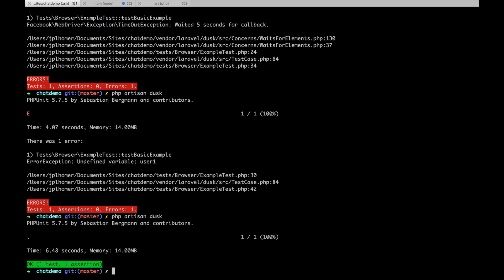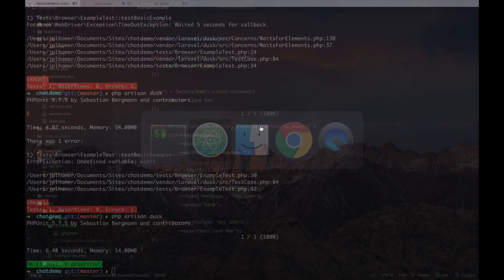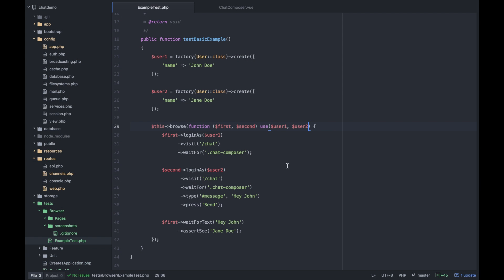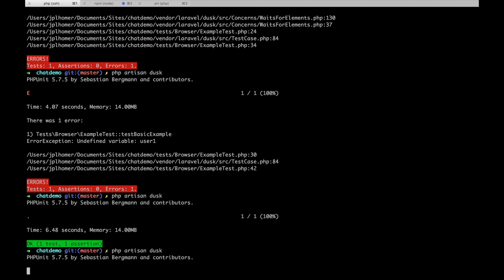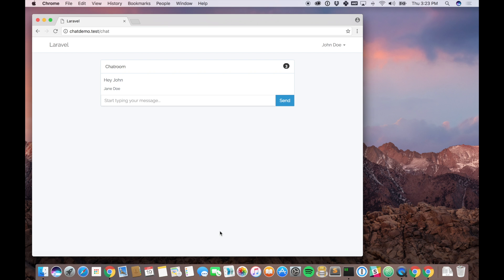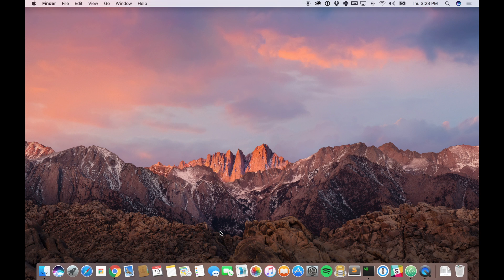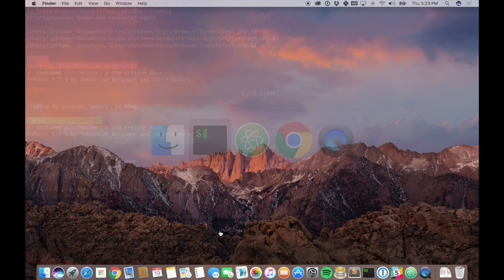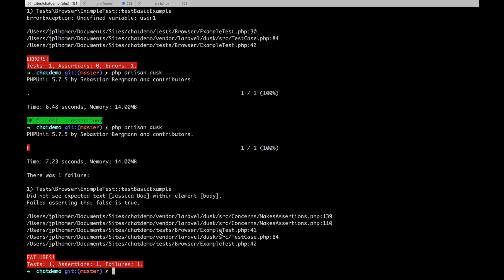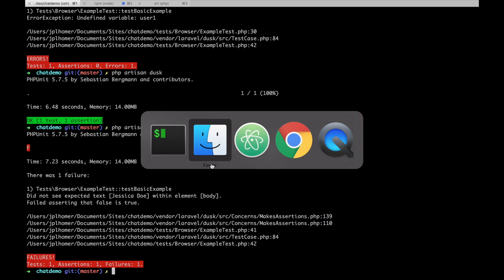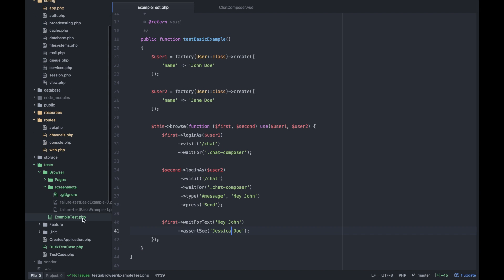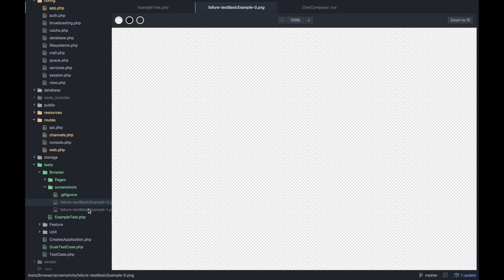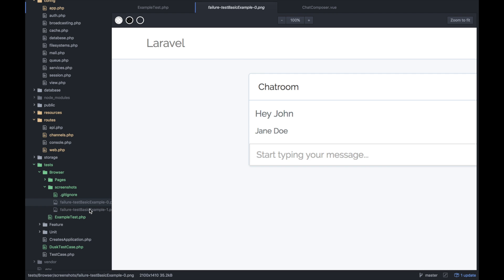Hey, it passed! That's awesome. We can change it to say hey jessica doe or wait to see jessica doe and see some screenshots just to ensure we're not using anything different. It looks like a normal chat window. Expected to see - did not see the expected text jessica doe. If we check out our screenshot there are two assertions - it says hey john from jane doe and not jessica doe.